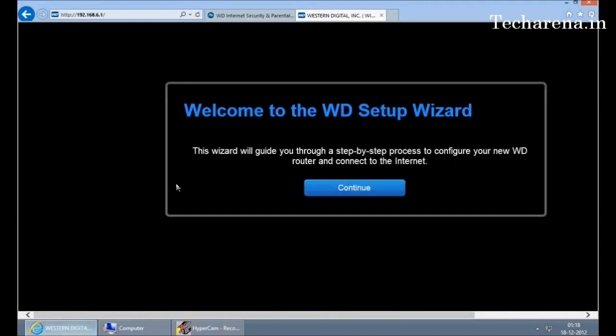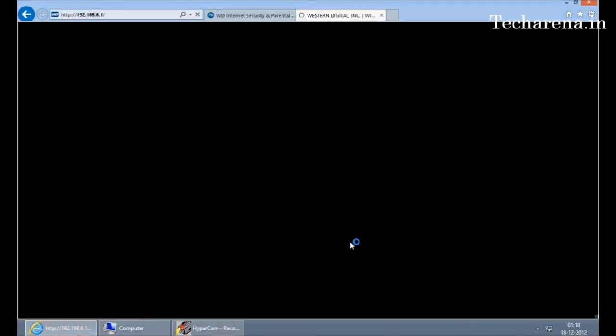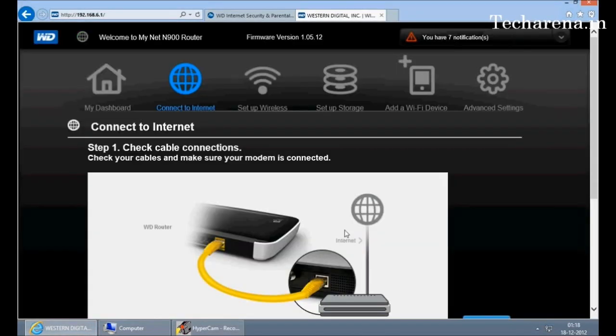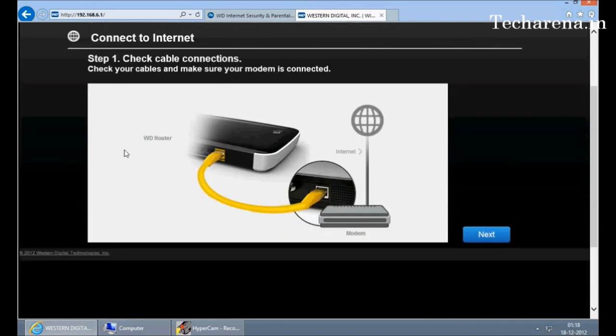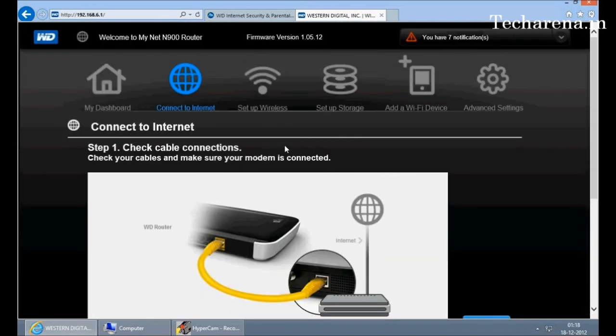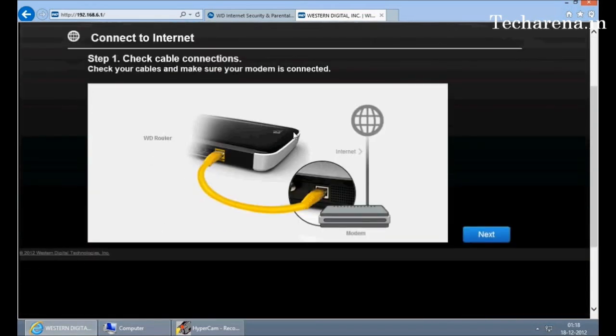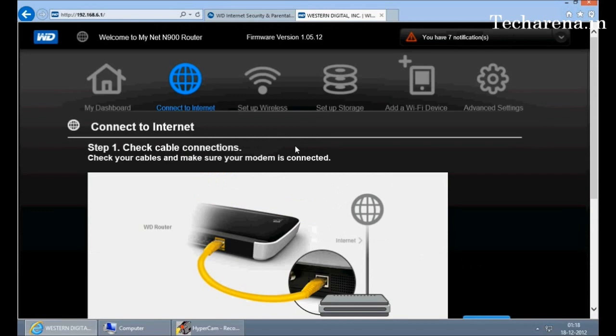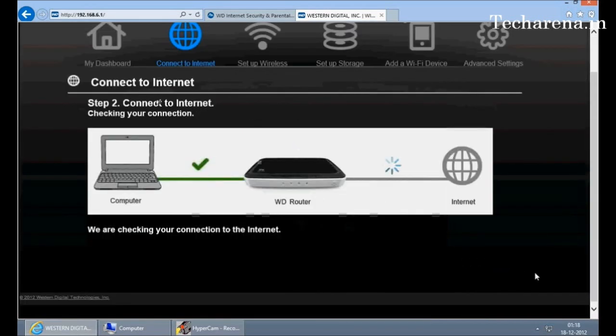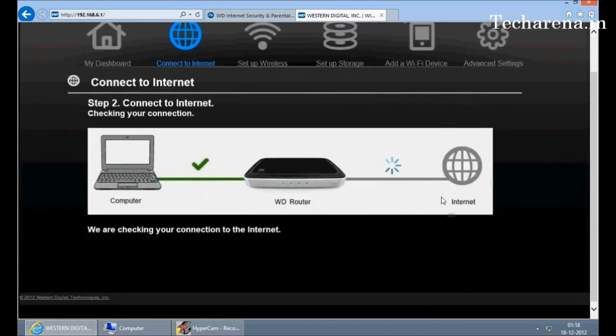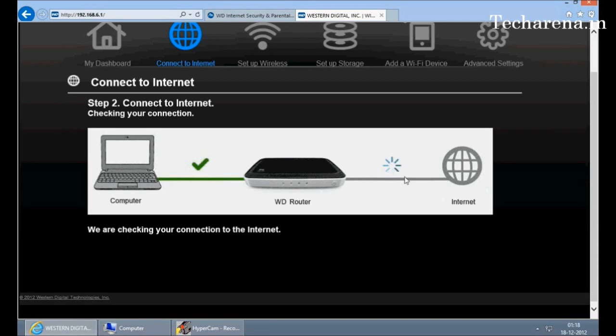The first screen that appears is to enable your LAN network. Just keep following the screen instructions. The router detects the connectivity between PC and internet and configures the setup automatically. Depending on the network connection it takes time for finding the right network settings. You can see the other options available here.